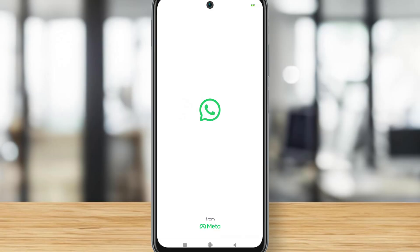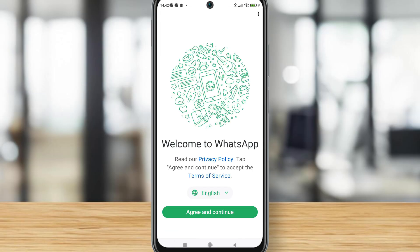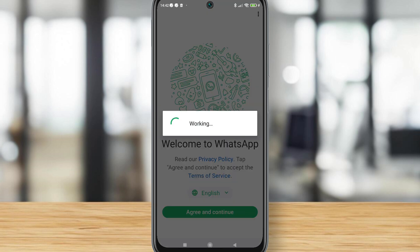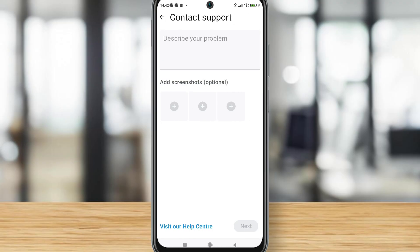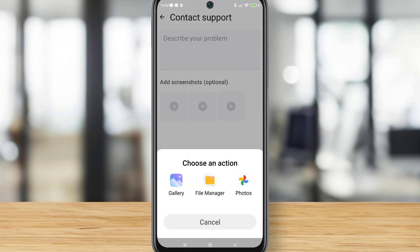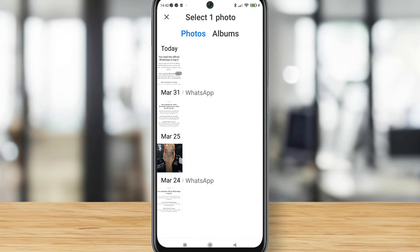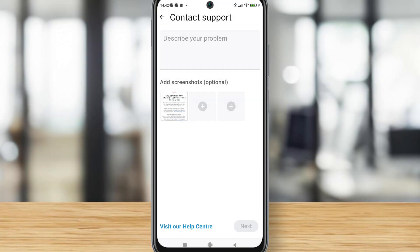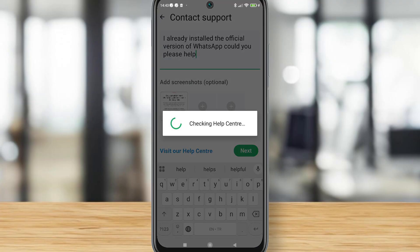Then tap on the three dots in the right corner, tap on Help, and wait a few seconds until you get the next step. Now it's time to add the screenshot we took of the WhatsApp problem. Tap Allow, choose Gallery, and select the photo you got.